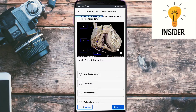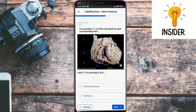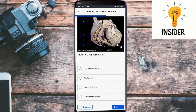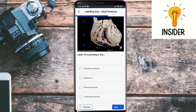Label twelve should be chordae tendineae. Label thirteen is trabeculae carneae. Label thirteen is also pointing towards the papillary muscle.